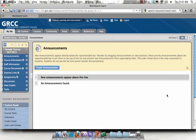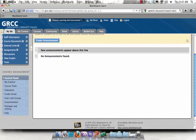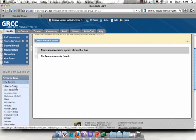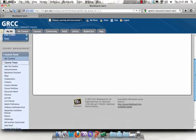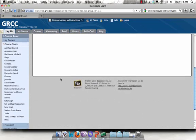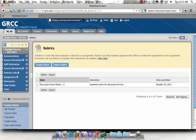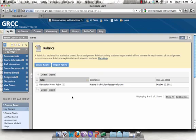Log into Blackboard and go to your class which has the rubric in it that you'd like to copy and edit. Click on Course Tools and then click on Rubrics. You'll see all of your rubrics in this course listed here, whether you're using them or not.